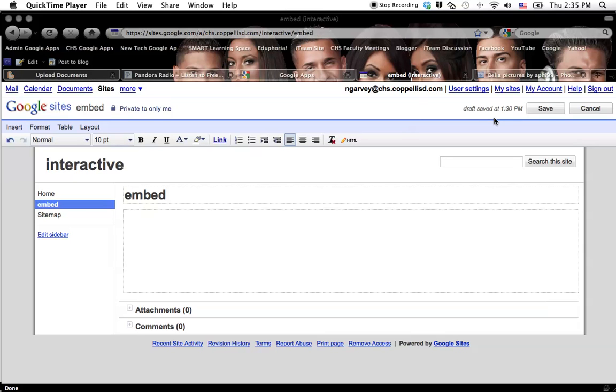This video is going to show you how to embed some sort of object inside of your Google site. So the first thing you need to do is create something that has embed code. And that can be a ton of different things.